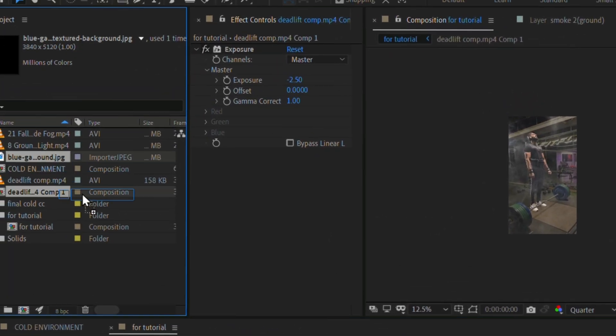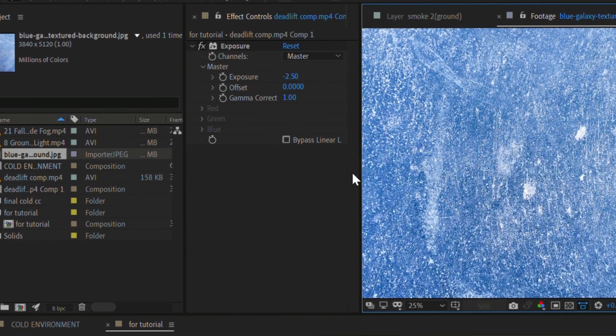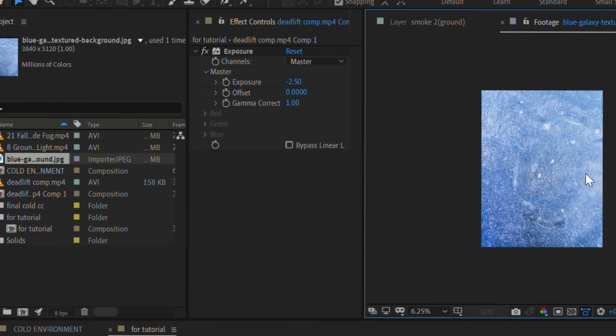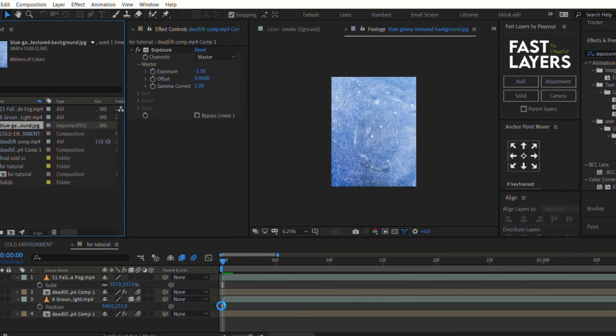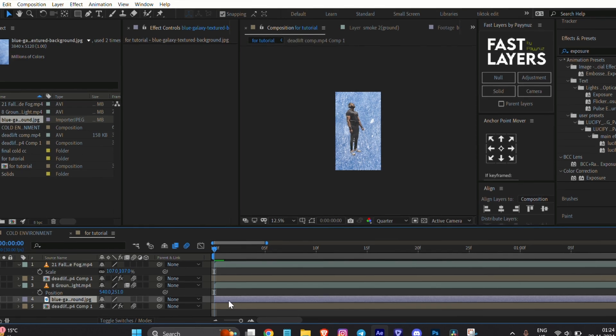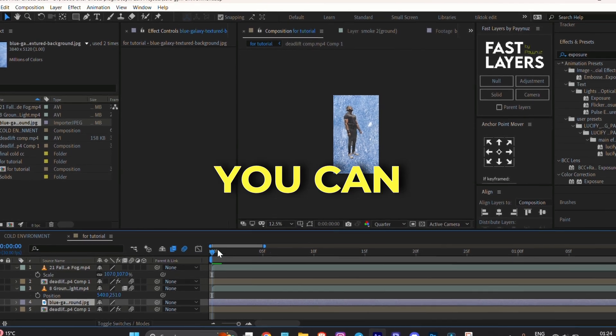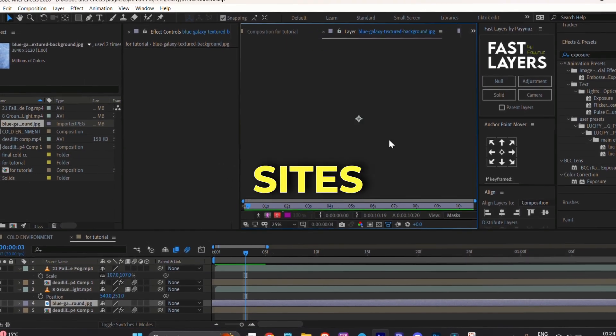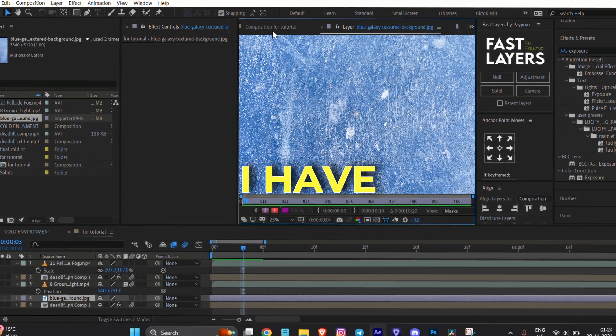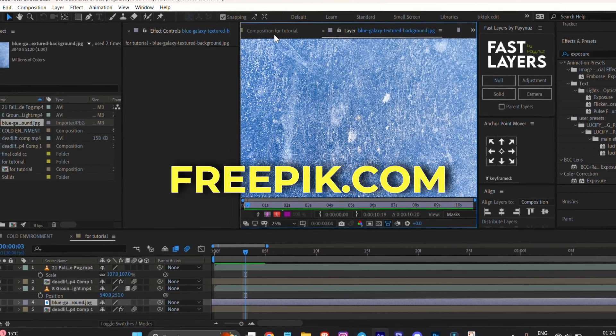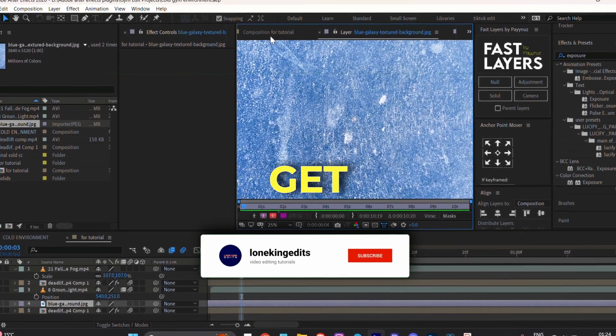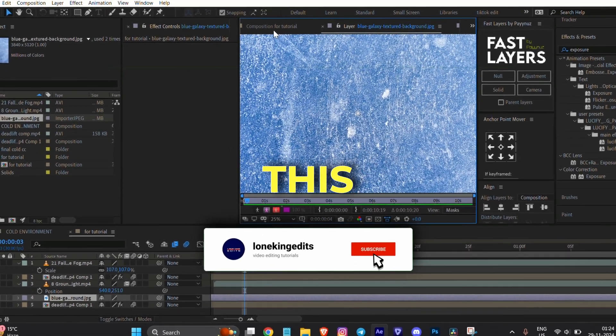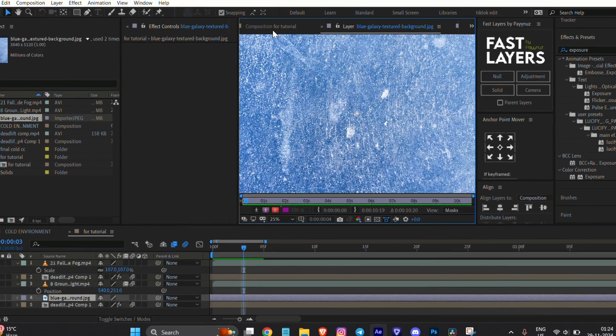Now add a cold texture image to the composition and place it between the two main clips. You can download similar images from sites like Pexels. You can get this image from the link in the description.